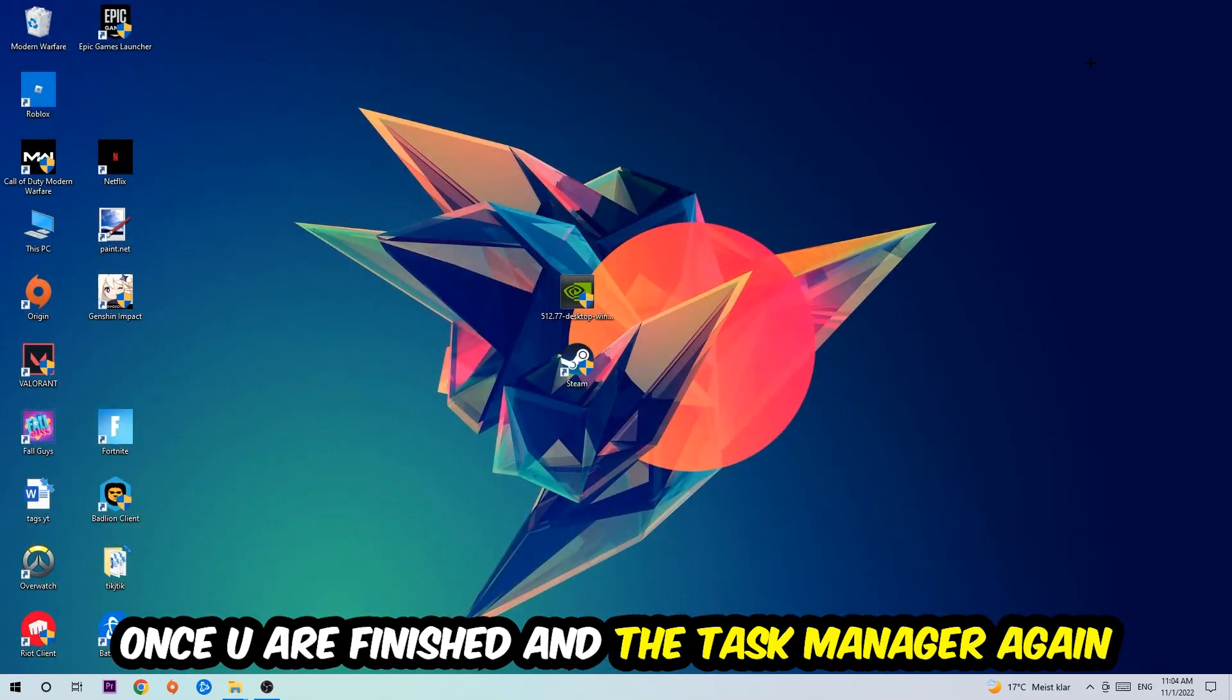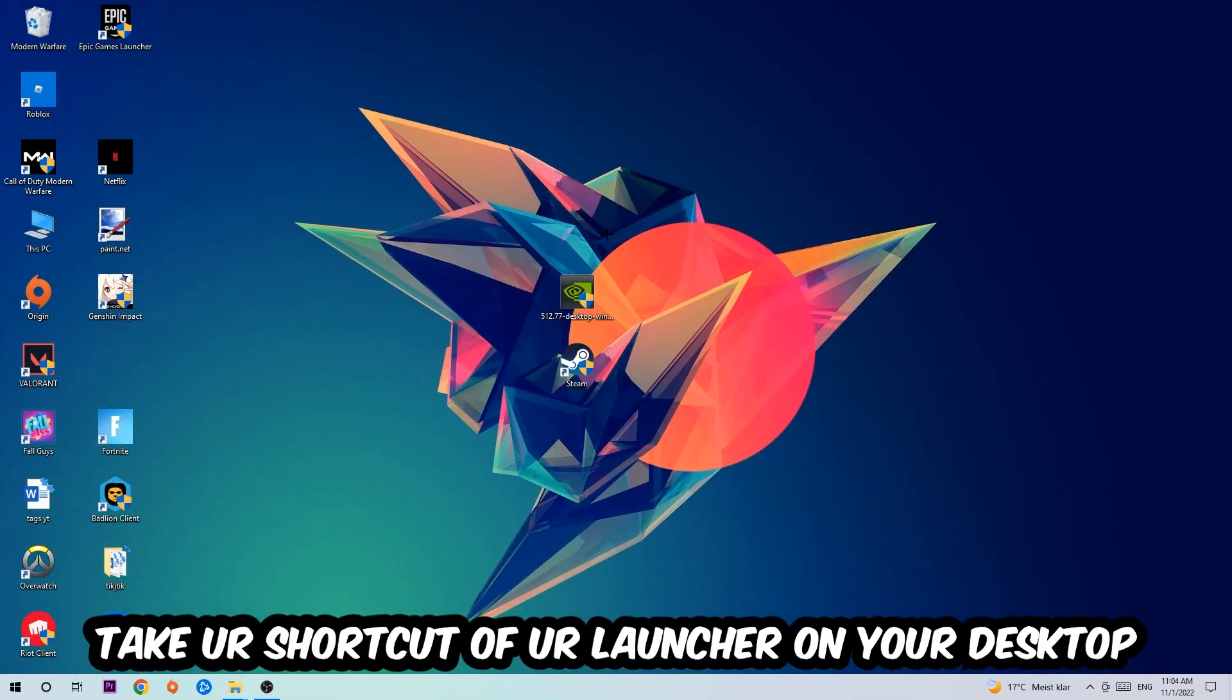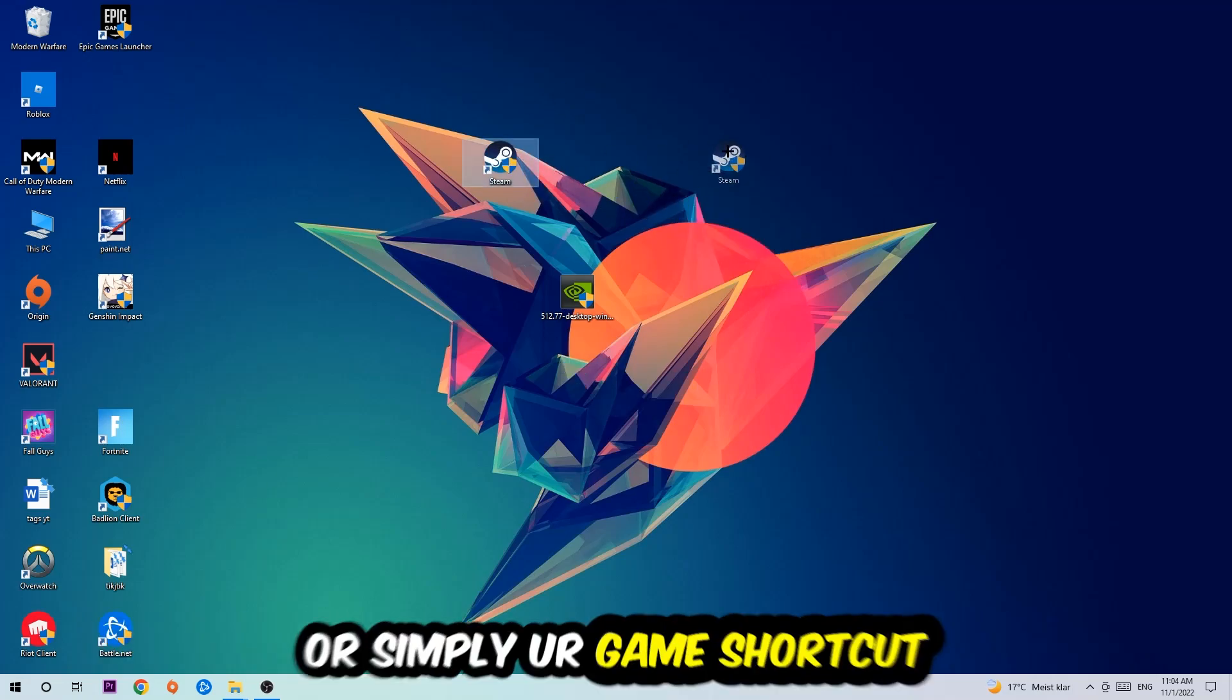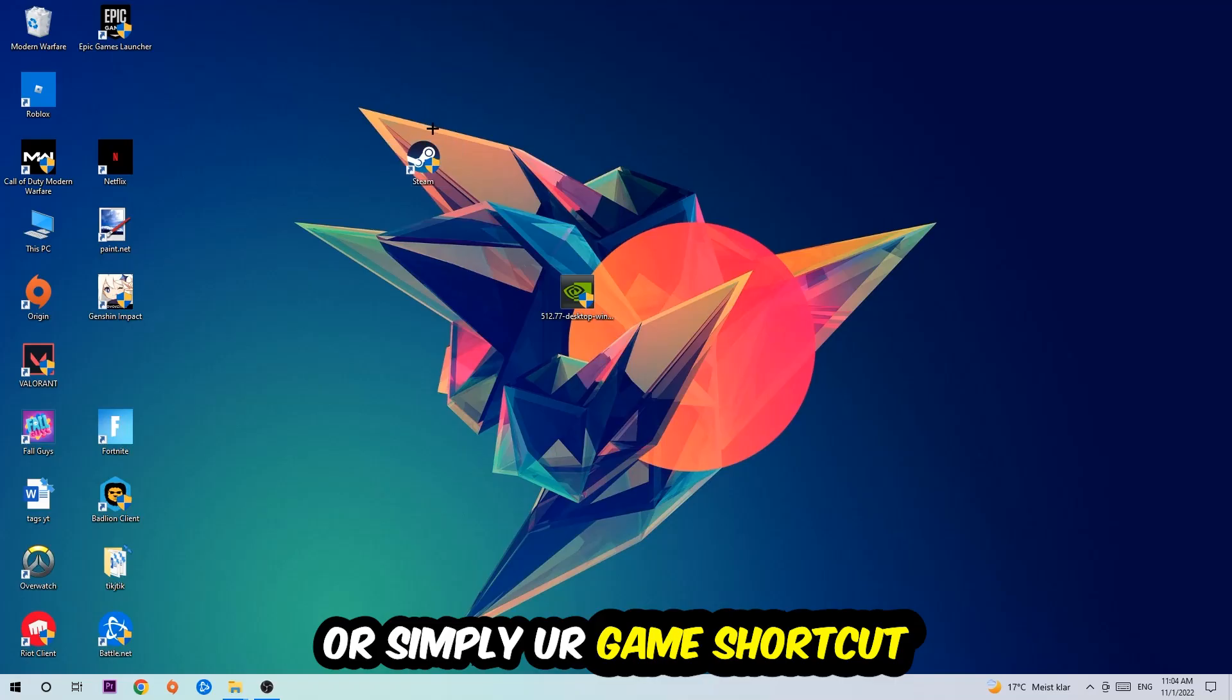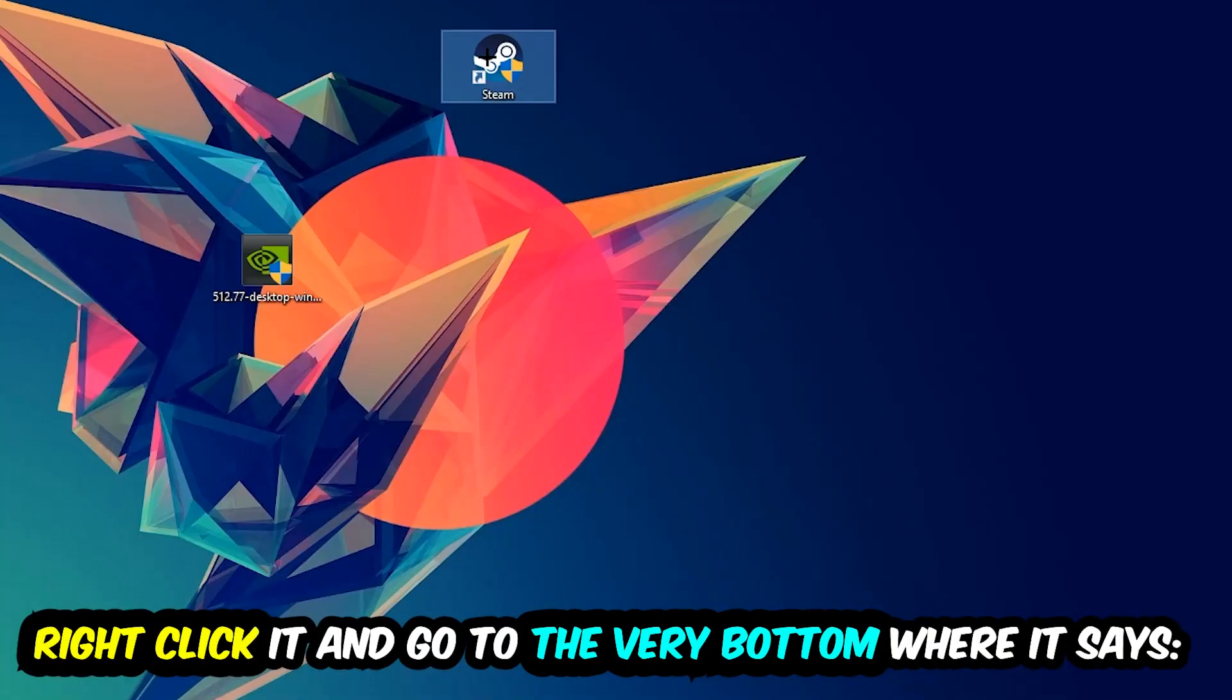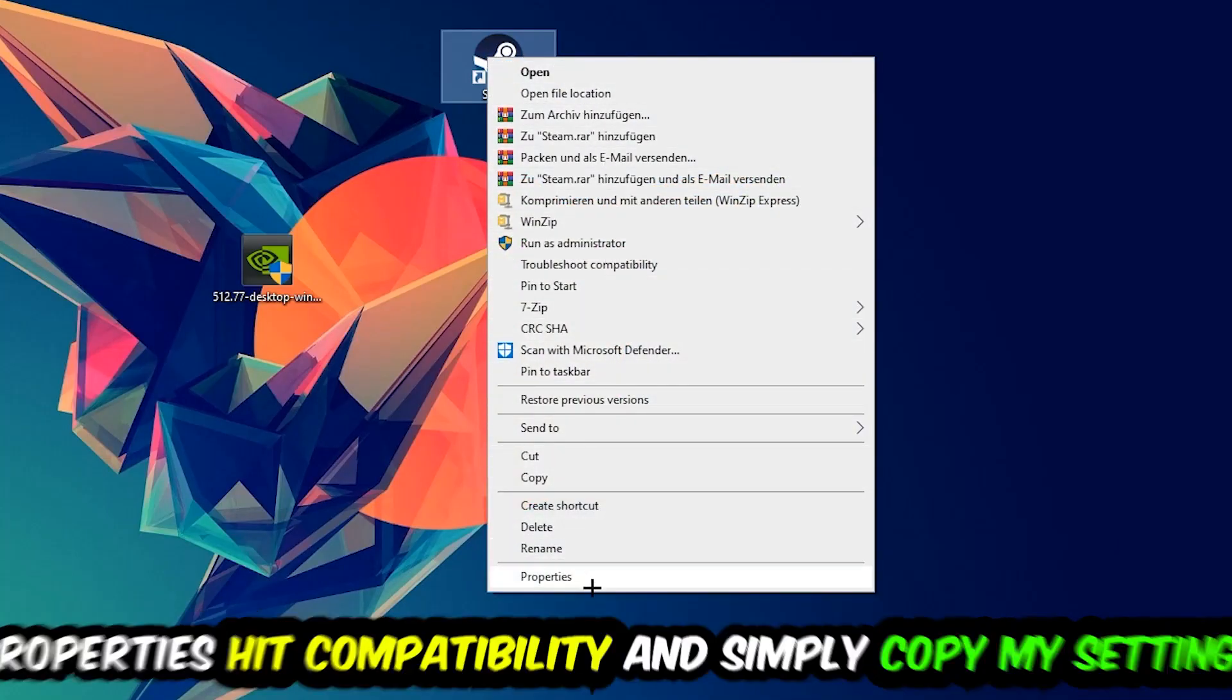And the next step is going to be to take your shortcut of your launcher from your Steam or your game shortcut on your desktop, right-click it, and go to the very bottom where it says Properties.